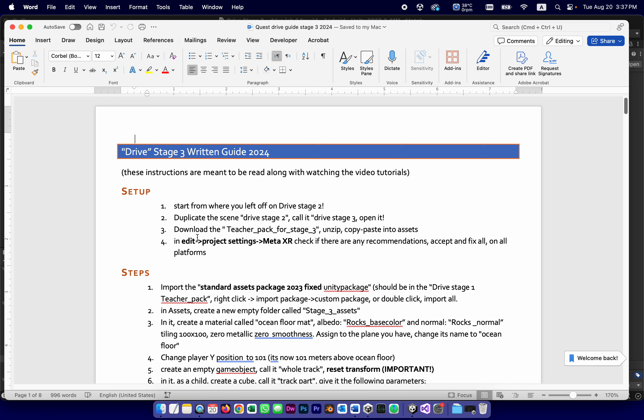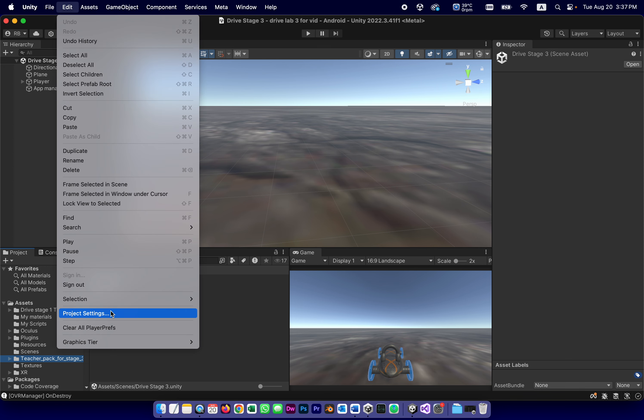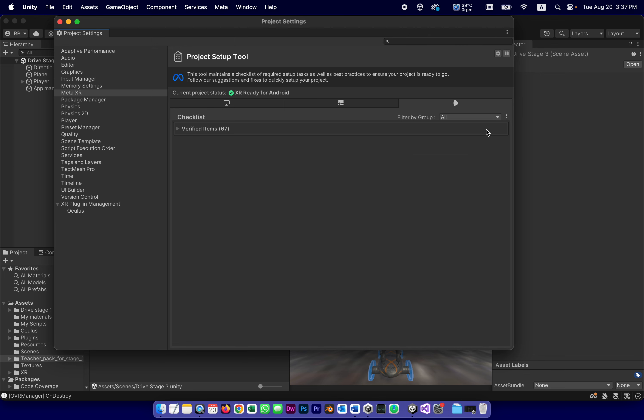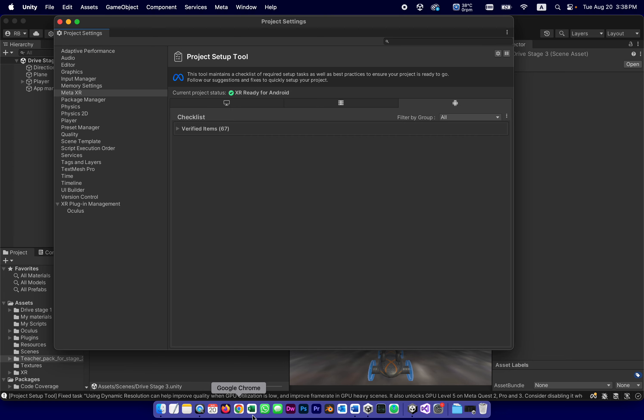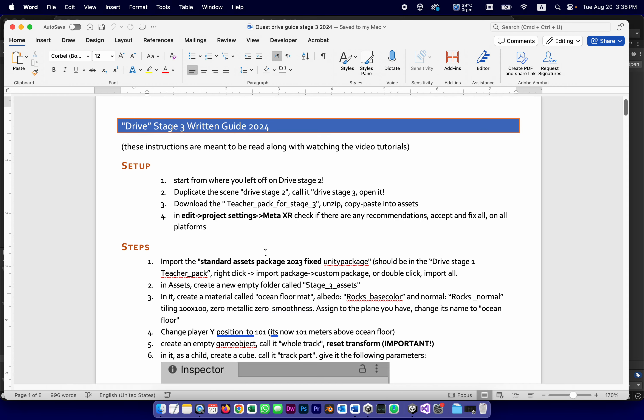Back to this. Also, as usual, we're always going to check. Every time we open, we go to Project Settings, Meta XR, see if there's any recommendations, accept them or fix them. Edit, Project Settings, Meta XR. This recommendation always comes up. I fix it. Save and save project. Now we're really ready to start with actual steps.